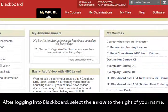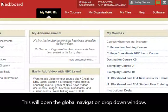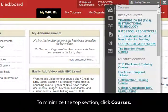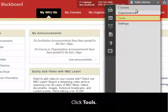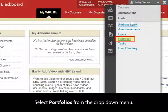After logging into Blackboard, select the arrow to the right of your name. This will open the Global Navigation drop-down window. To minimize the top section, click Courses. Click Tools, then select Portfolios from the drop-down menu.